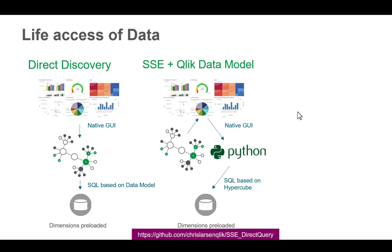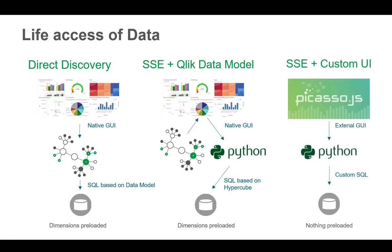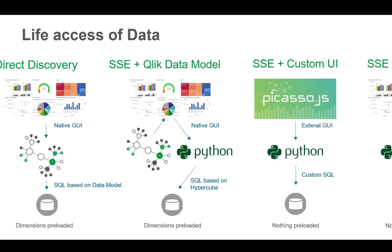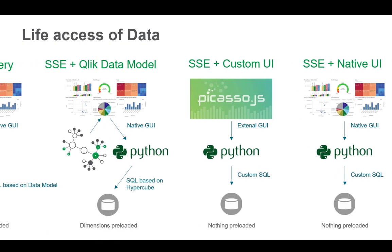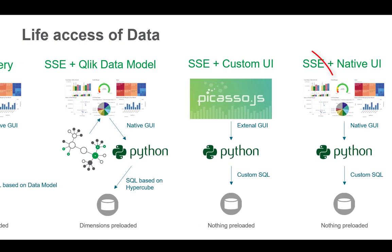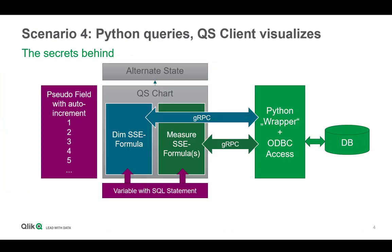I have on a high level explained the different possibilities to live access data from within Qlik. And the one we picked for this was to use the native UI and Python accessed via a server-side extension where Python actually queries the database using ODBC. From an architectural point of view, that's what we've used.